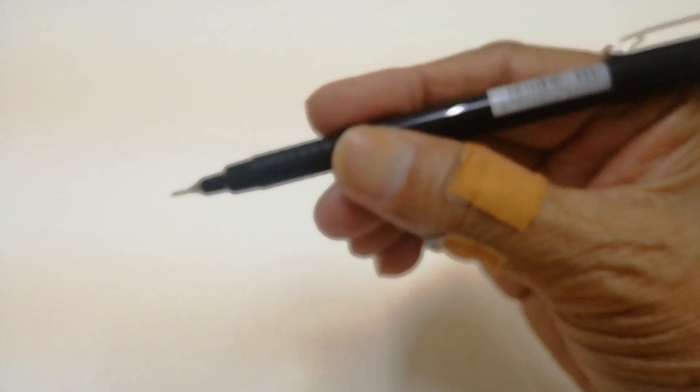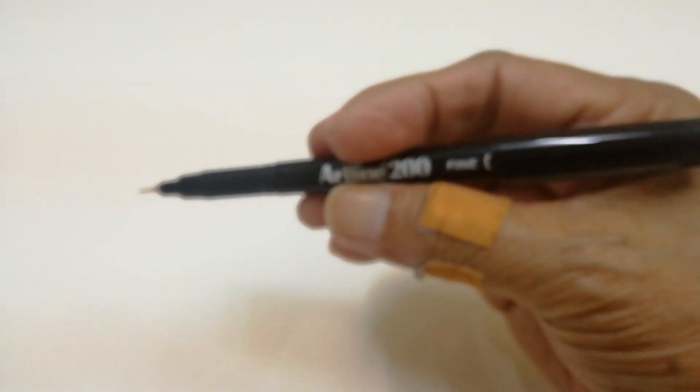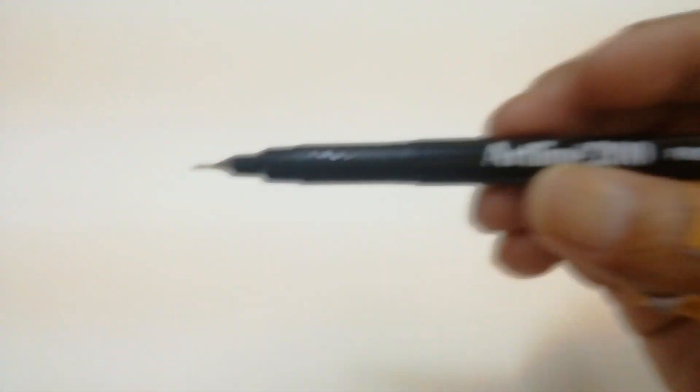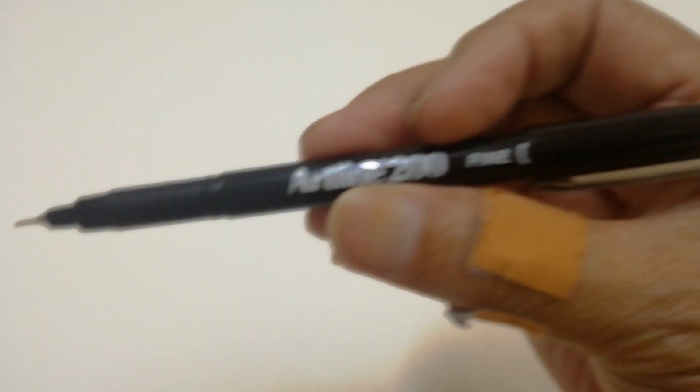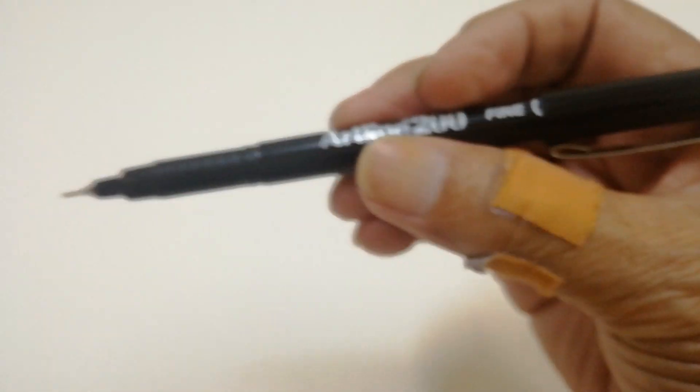I'm using as usual my Unipin 200 0.4. It works well. I hope we can come up with something.